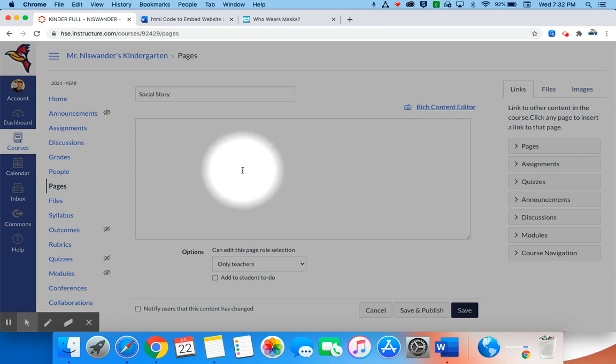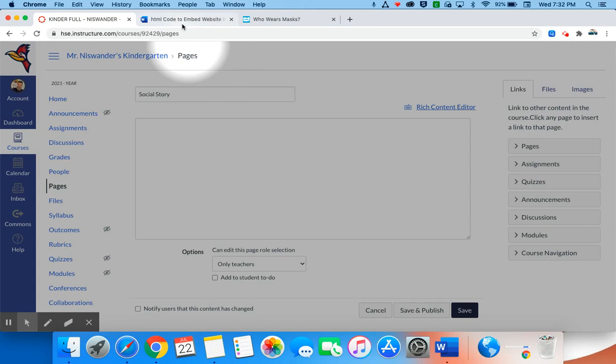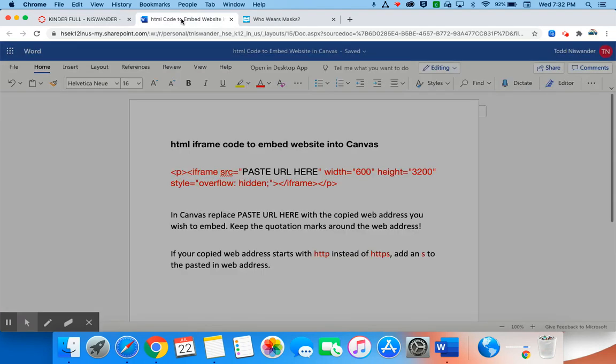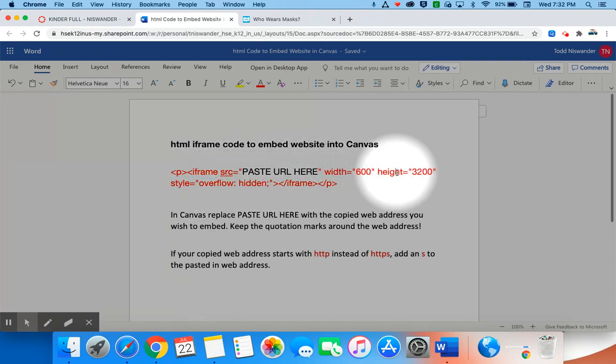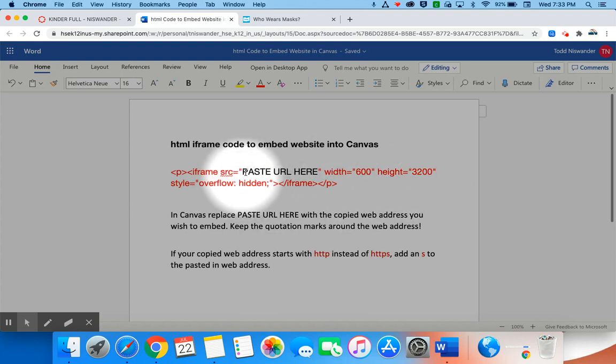Then you're going to need to get some special code. I will have a link to a document in the YouTube description for this video where you'll be able to get this code. So here is the code right here. It is an iframe code that you will need to copy and paste. You will notice here that it says paste URL here.